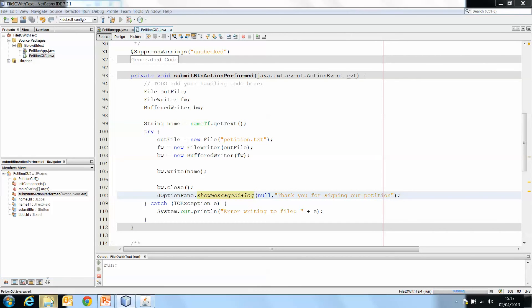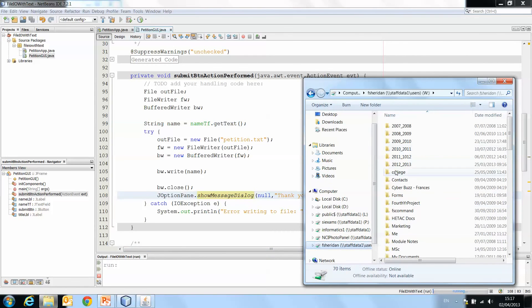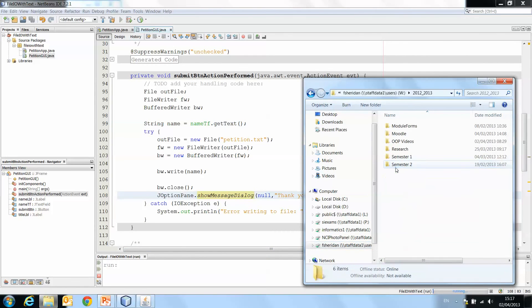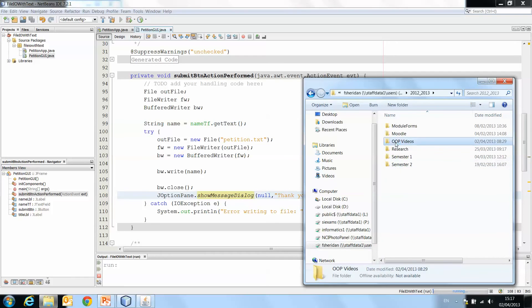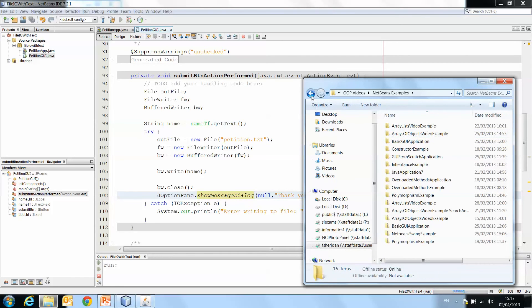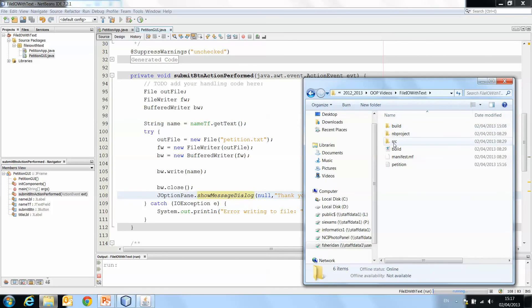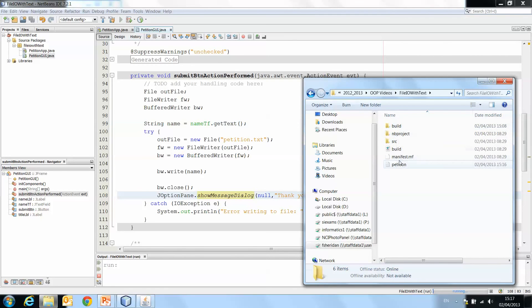Also, what happens then, if we open the folder where we have stored the application, so file.io with text, and into your source. You'll see here, once you go into your package folder.